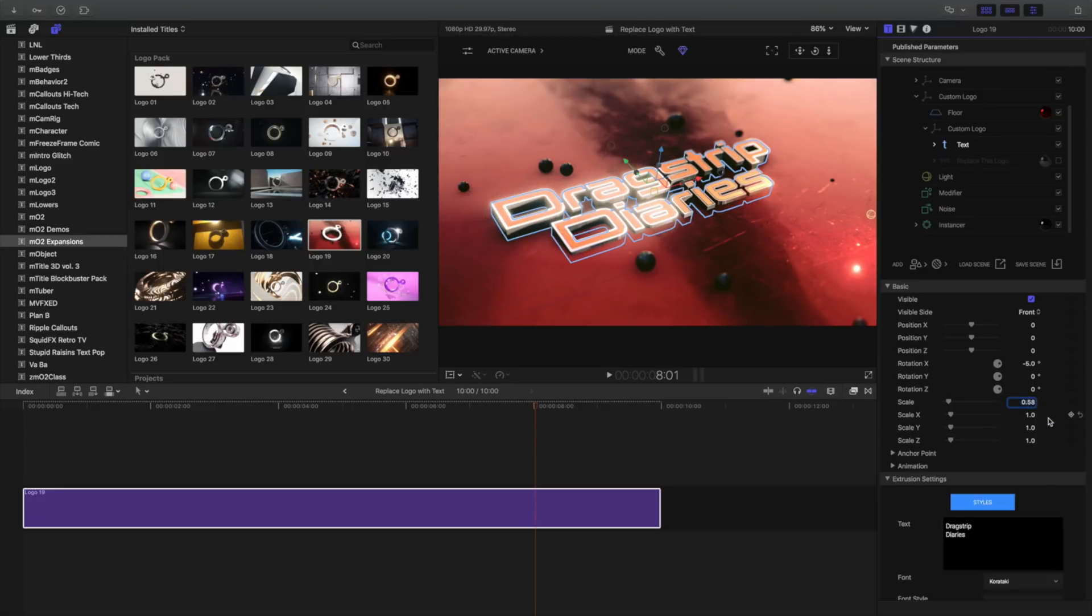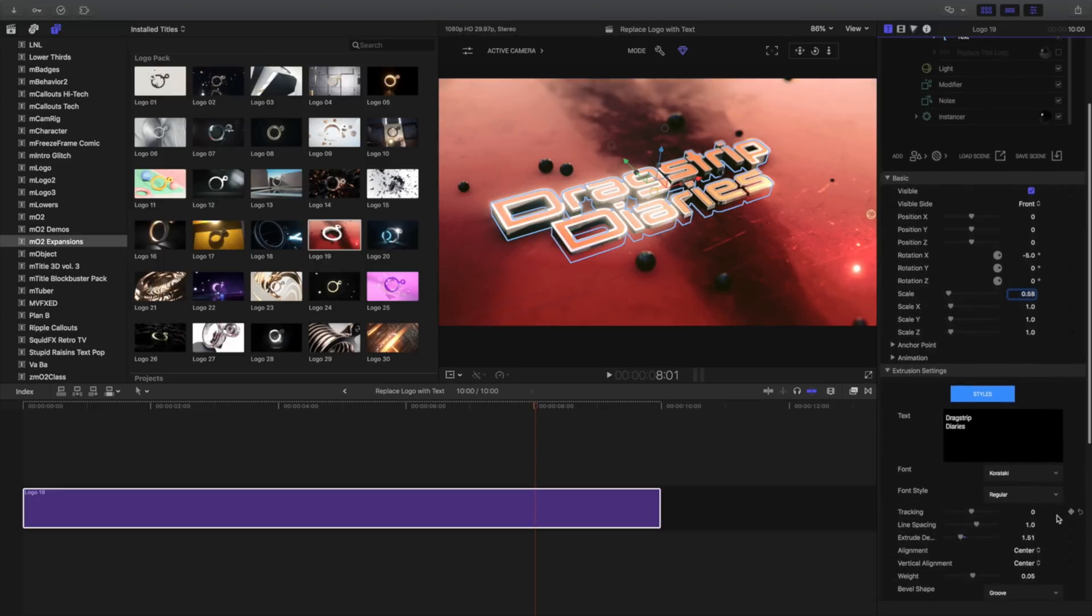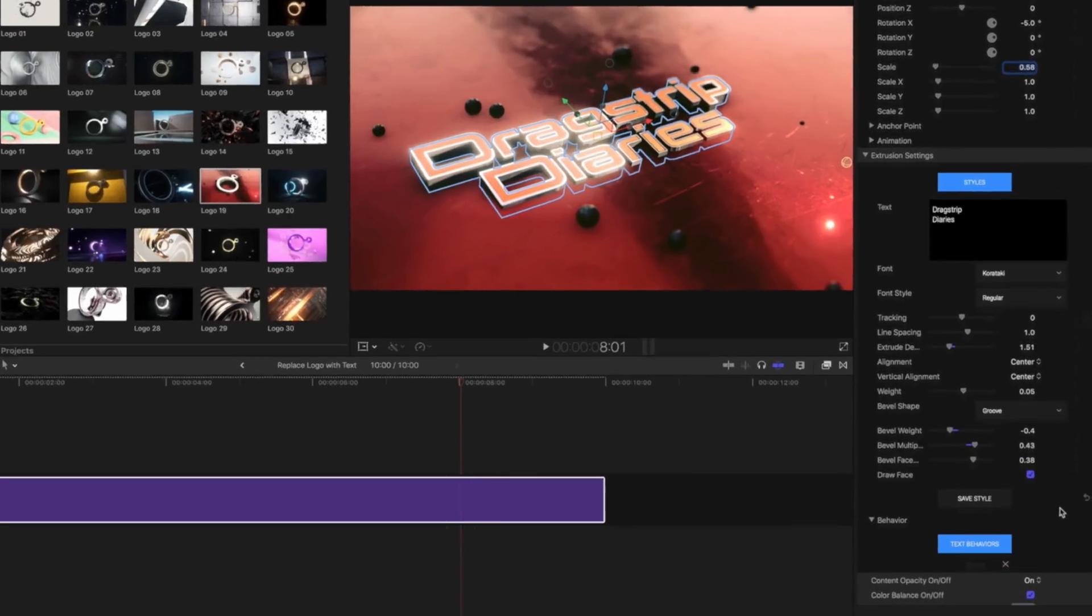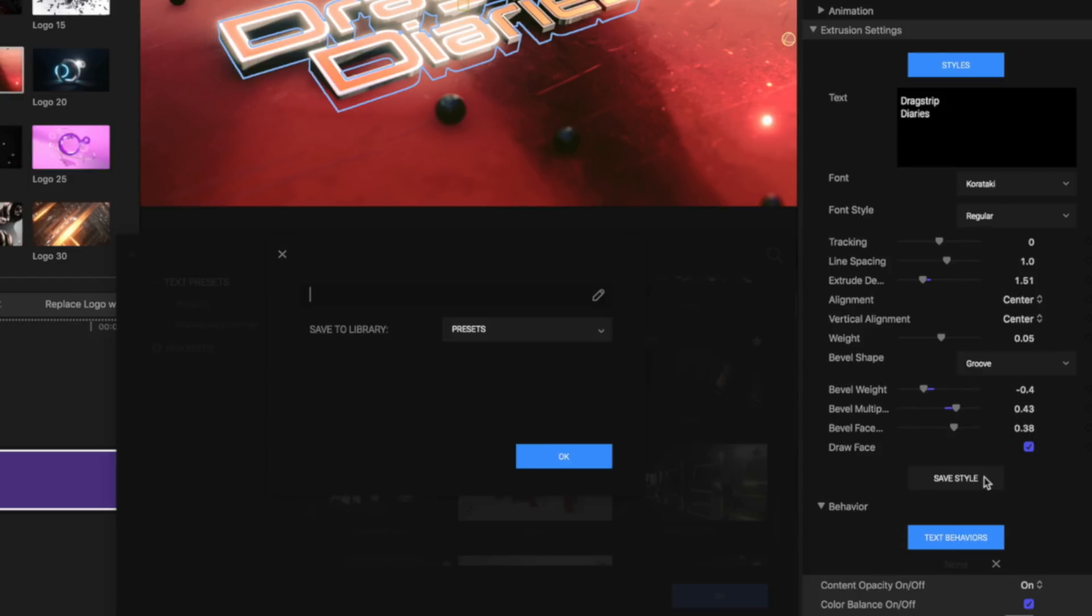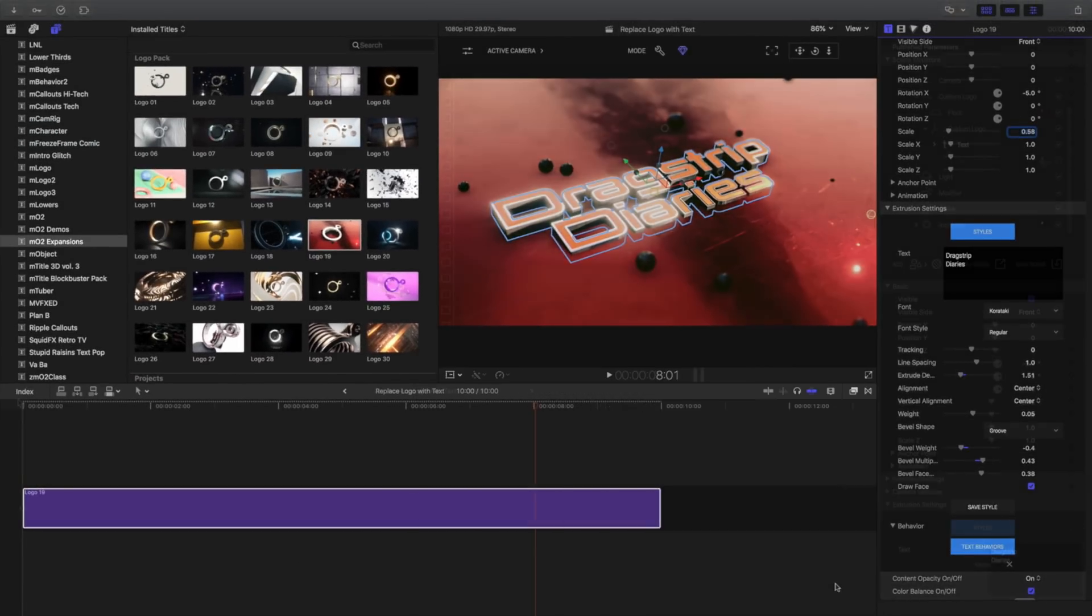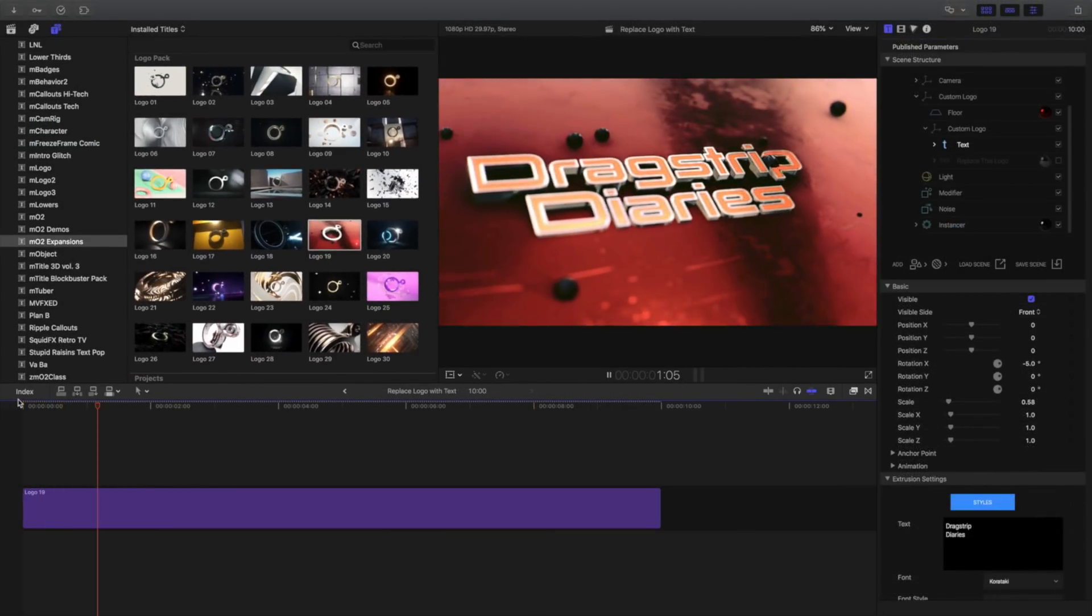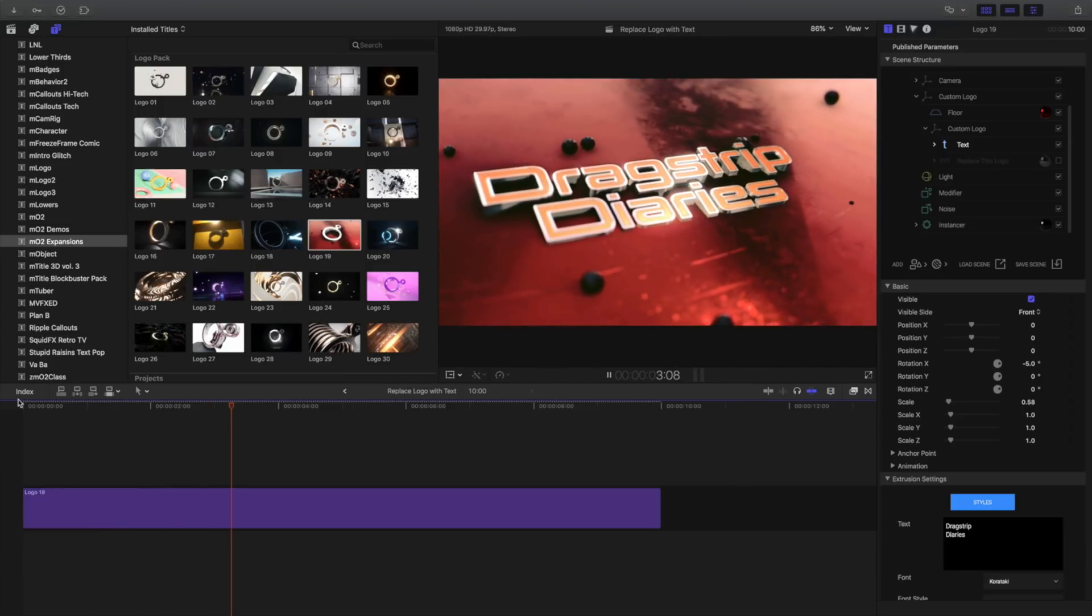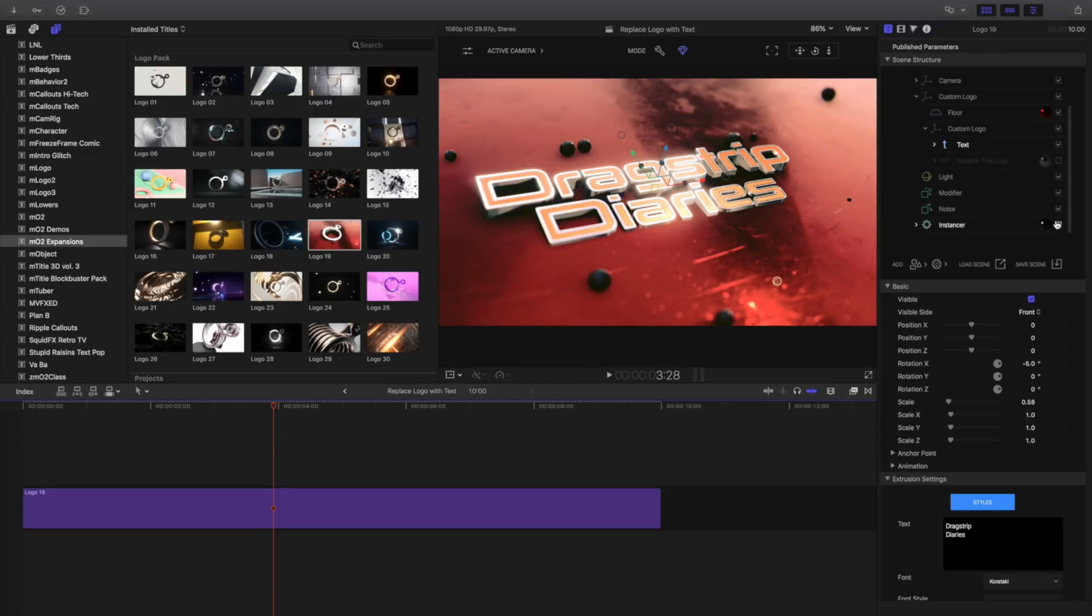To save this style combination as a style preset, select the text item in your scene content and scroll down to save style. Name and save your custom style for future use. Once ready for export or render, review your title. I think I'll turn off these extra spheres by unchecking this box.